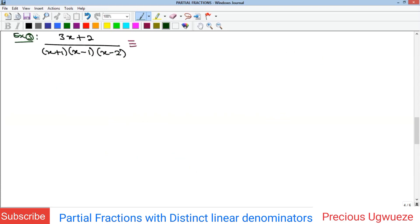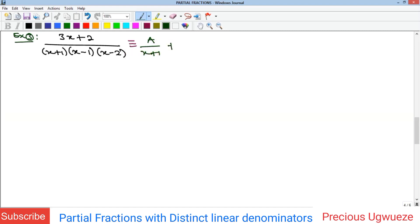Moving to the next example — example four — we are asked to split a given expression into partial fractions. Here there are three linear factors in the denominator, so we will have three partial fractions: A/(x + 1) + B/(x - 1) + C/(x - 2).